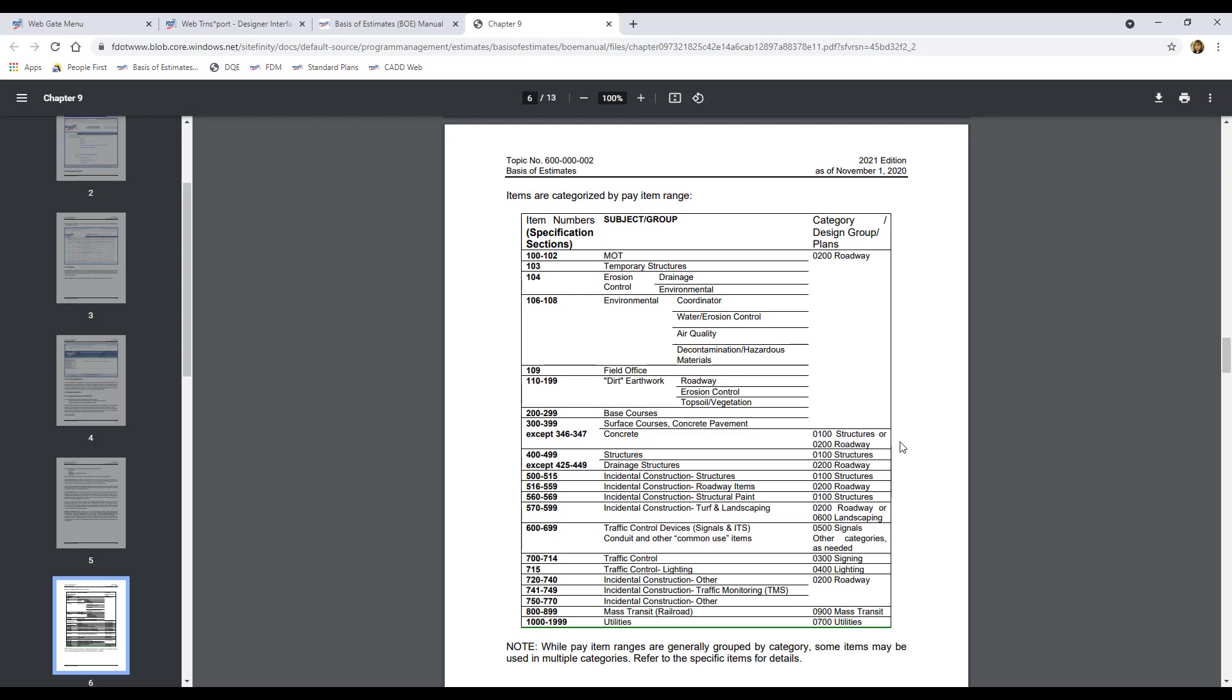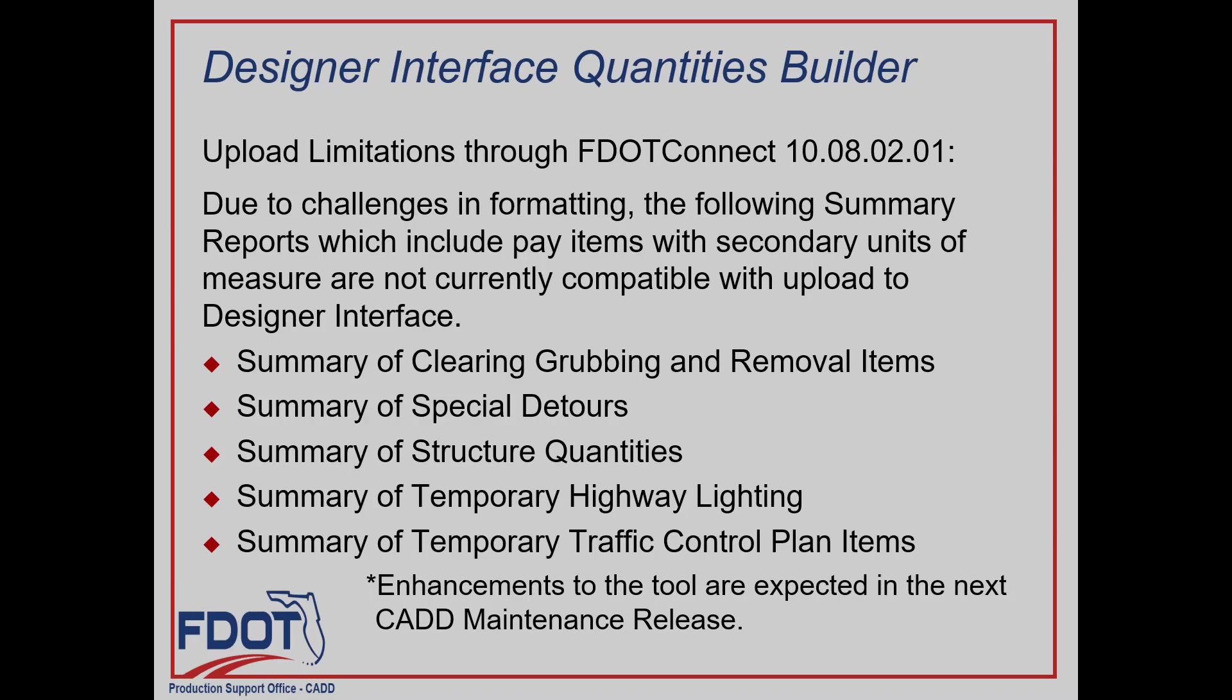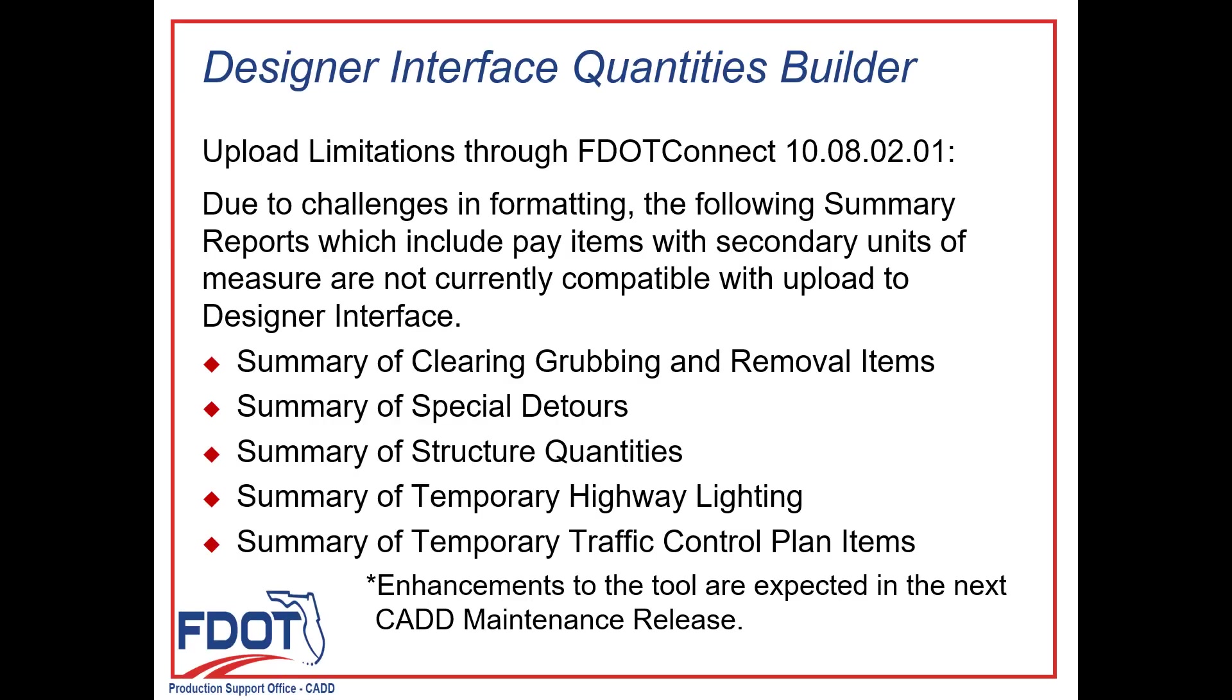Let's take a minute to talk about one of the current limitations of Designer Interface Quantities Builder. As of the April hotfix of FDOT Connect version 10.08.02.01, the CAD office is still developing an enhancement to the tool that will allow it to process quantities that have lump sum unit along with a secondary unit of measure. Unfortunately, at this time, the following summary tables will cause errors if you include them in the XML to upload to Designer Interface.